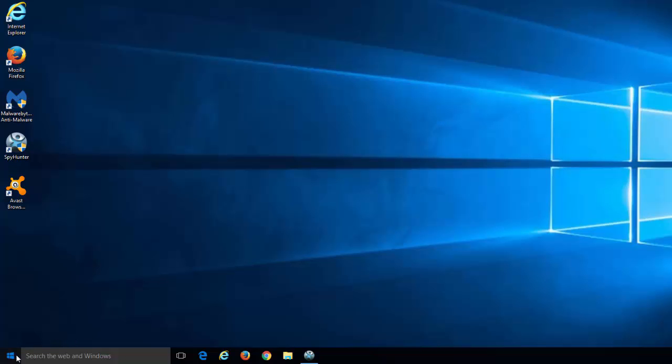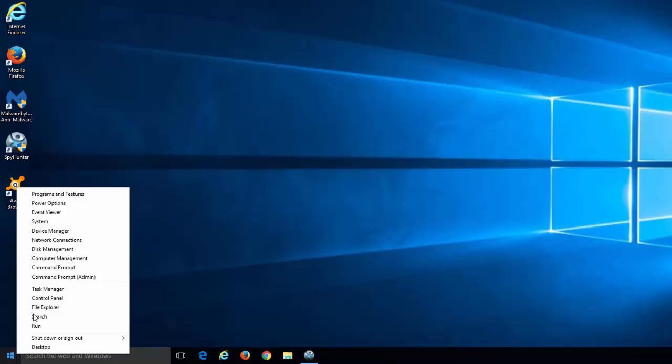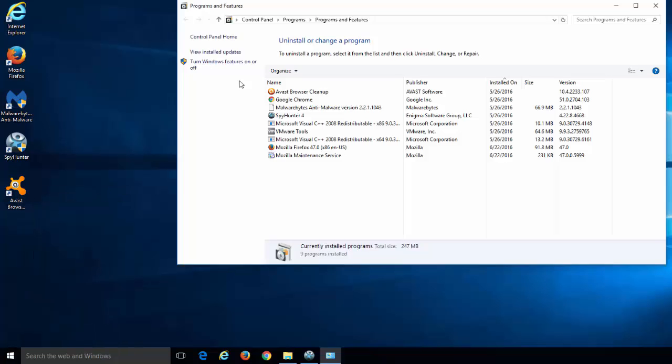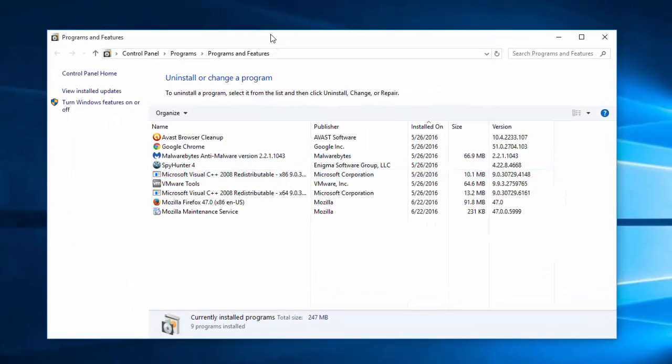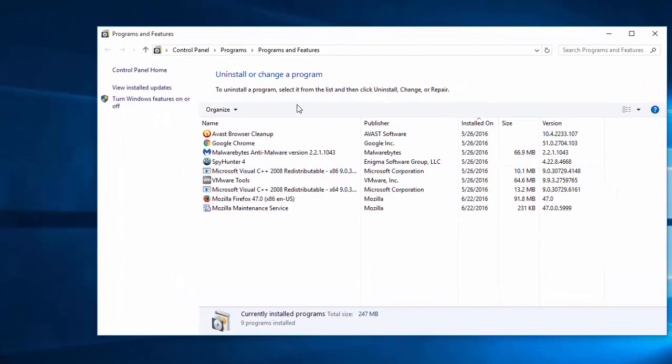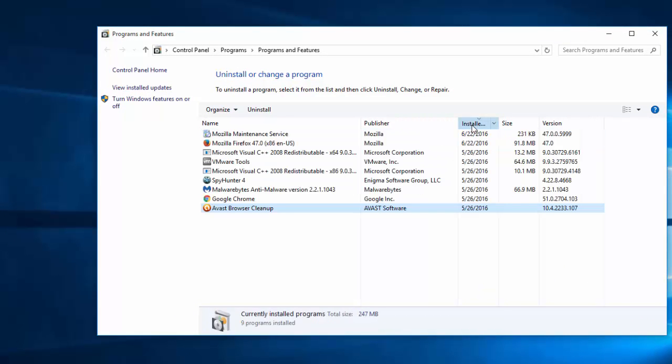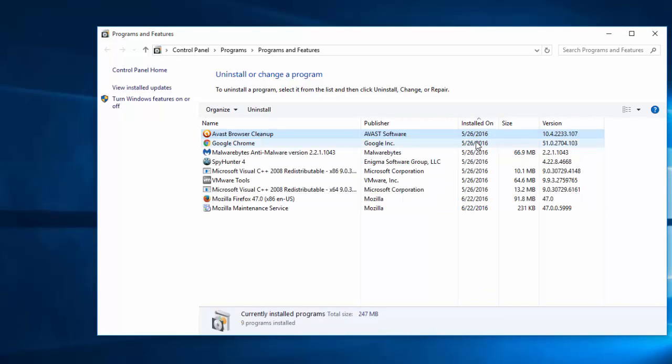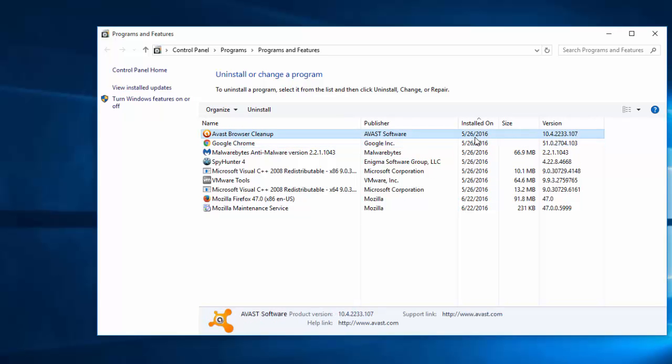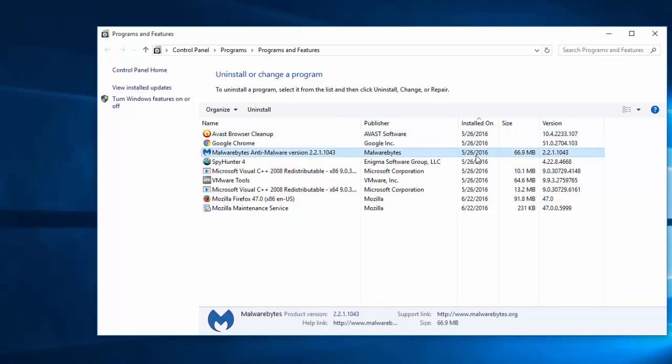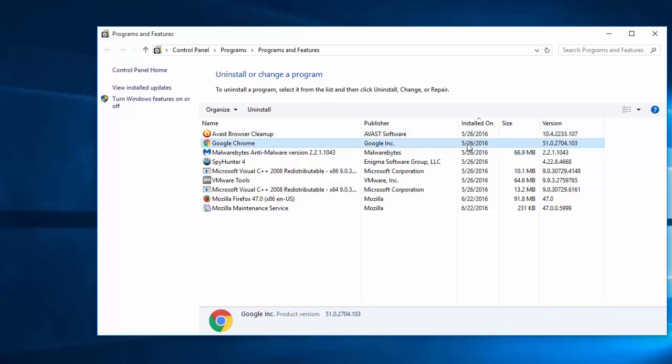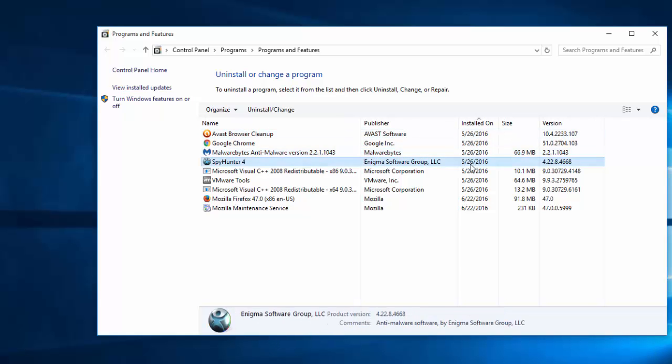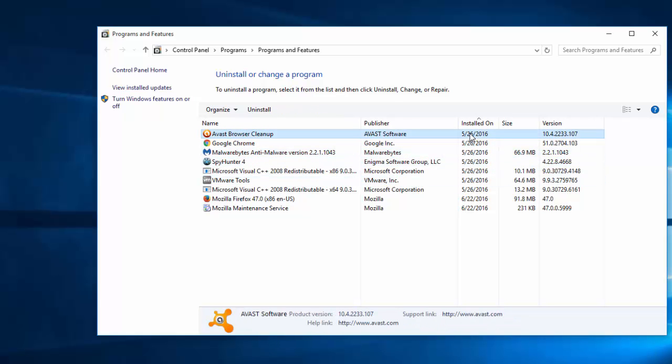First of all, go to Control Panel. The hijacker can hide under different names, so inspect the list of installed programs and uninstall all recently installed programs with suspicious names, unknown programs that you did not install yourself. Remove all such programs from this list.